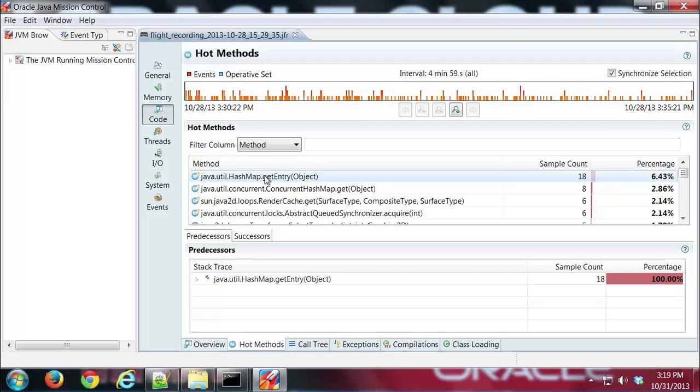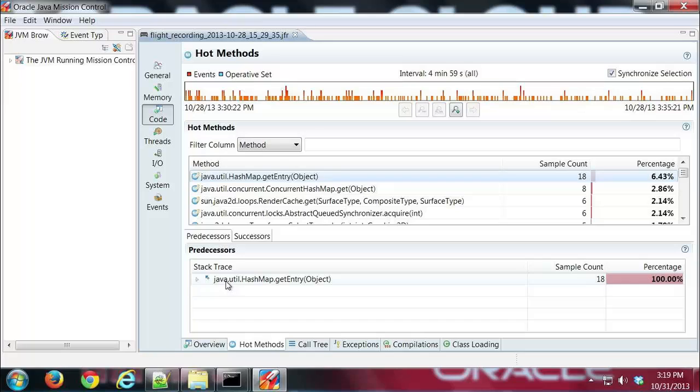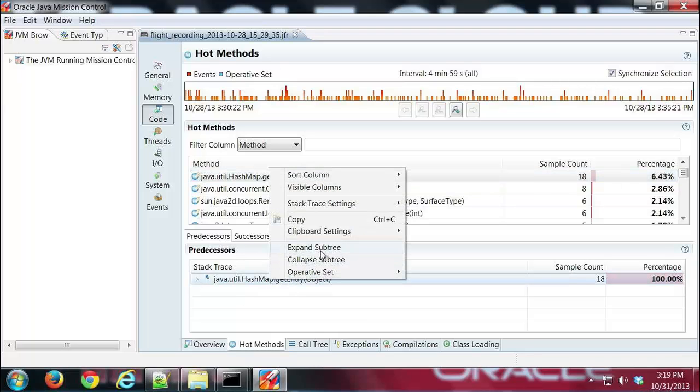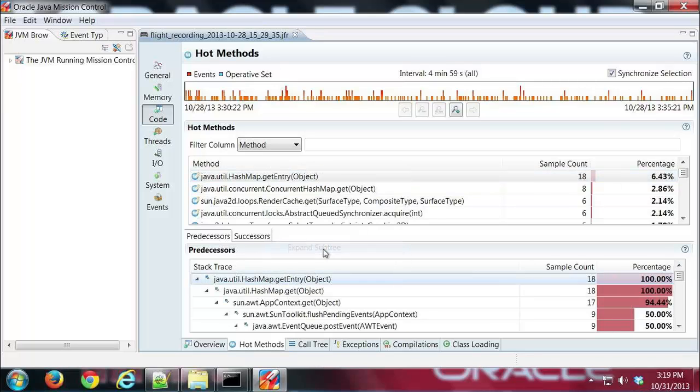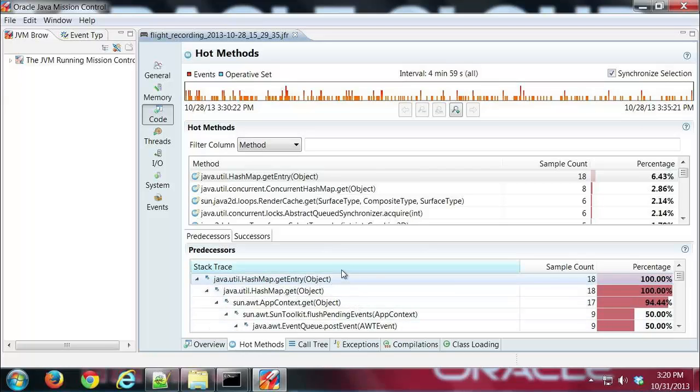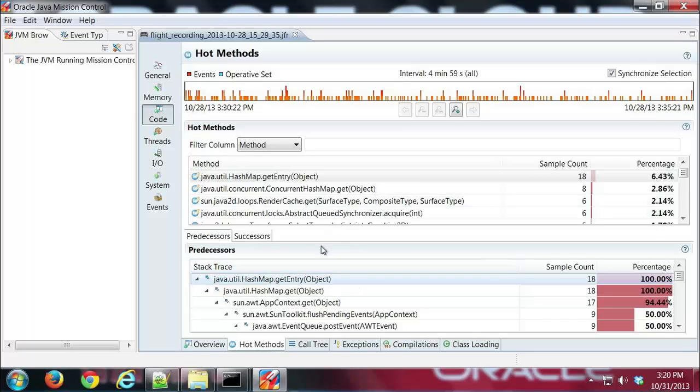But anyway if I go ahead and I click on that method then down below here I can get a stack trace both for predecessor method calls. So if I click this I can expand the subtree. I'm right clicking that expand subtree and then I can see a stack trace of calls prior to the call above.